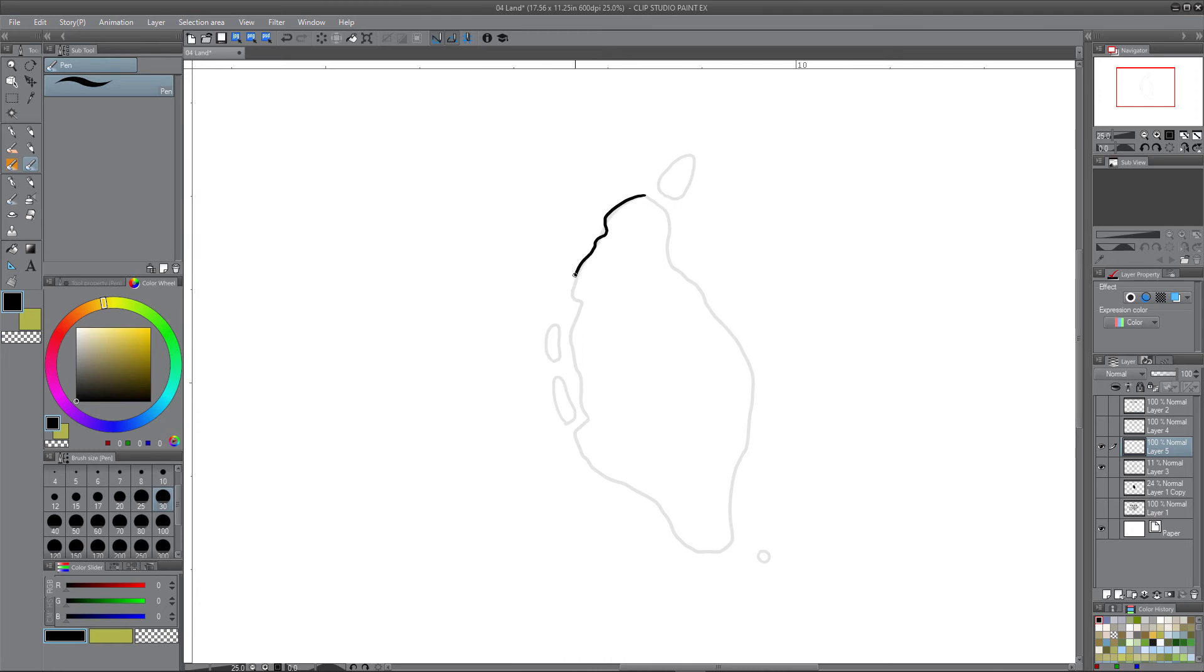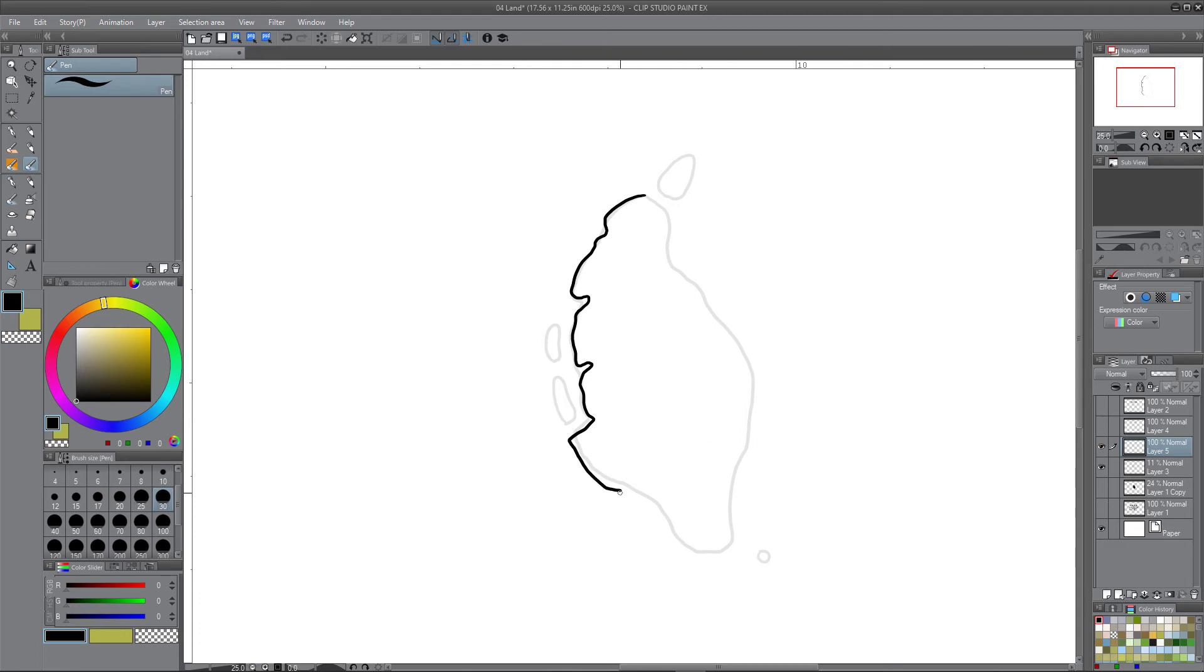Let's add a few more zigs and zags in this to give this a little bit more character. And I really like that kind of straight, so I'm going to exaggerate that even more.